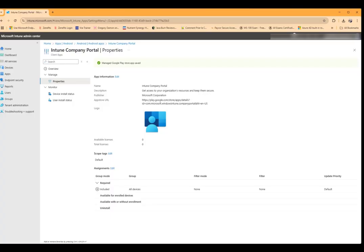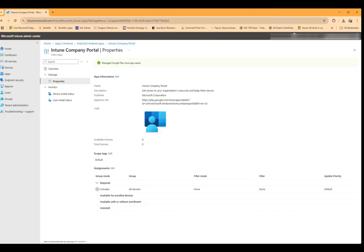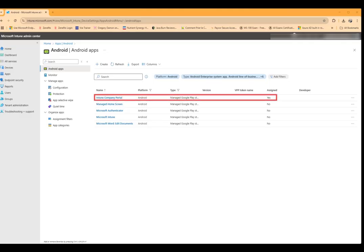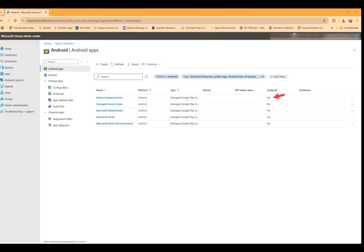And or user group and assign the app as required to that device or user group. And now after a refresh we see that the status of assignment goes to yes, it is assigned.